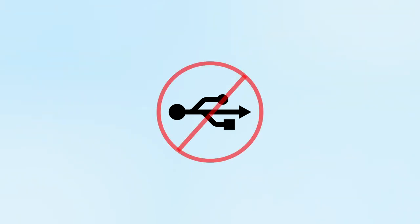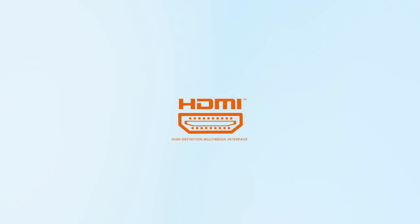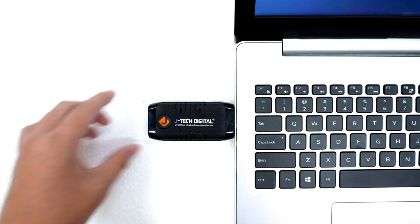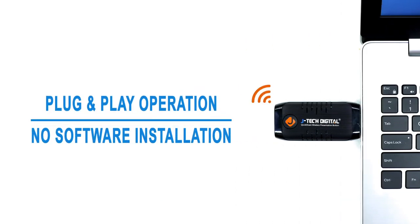Unlike other similar products with USB connectors, JTEC Digital's presentation system features transmitters with HDMI connectors, which allows for fast and easy plug-and-play operation without any software or driver installations.